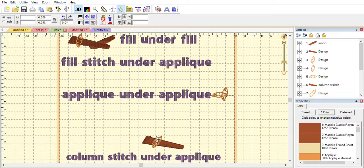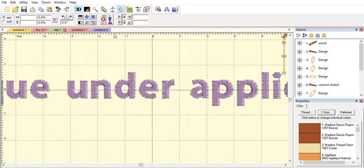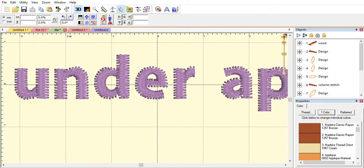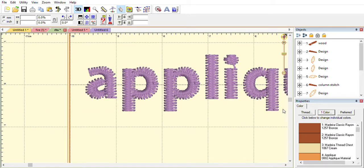So I could not figure out why the fill stitch under the applique was not working. I got an excellent answer and I'll show you how to fix it.